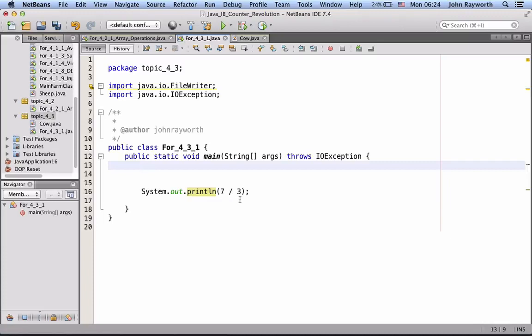This is integer division, because these will be seen as being integers. And, integer division cannot yield a decimal portion. So, what we're going to get here is 2.